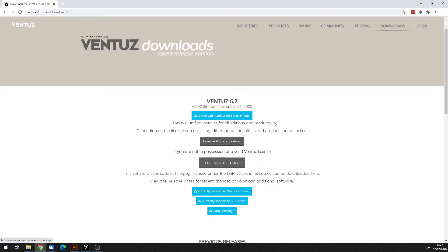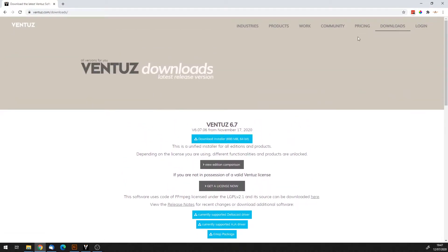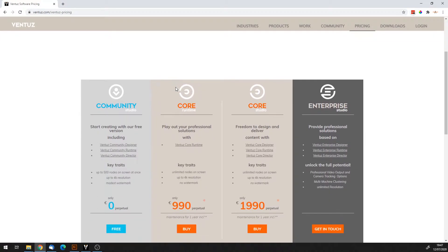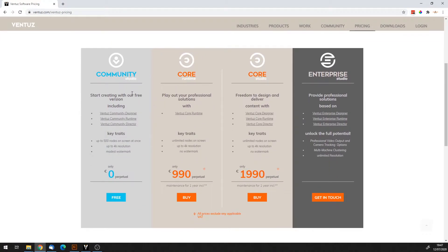If you don't have a license yet, you can also use Ventus for free, especially for learning purposes. Let's go quickly to the pricing page. They have a pretty new license system now. They also have the Ventus Community Studio Edition, which is free but limited to up to 500 nodes on screen at once, up to 4K resolution, and includes a small watermark.